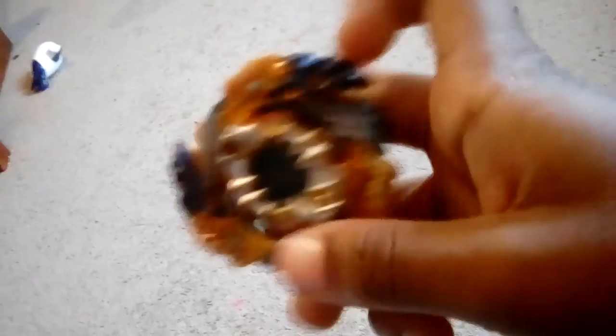This is my Bey, my main Bey, I should say. Geist Fefnir. And I fixed his Absorb Driver because it broke.